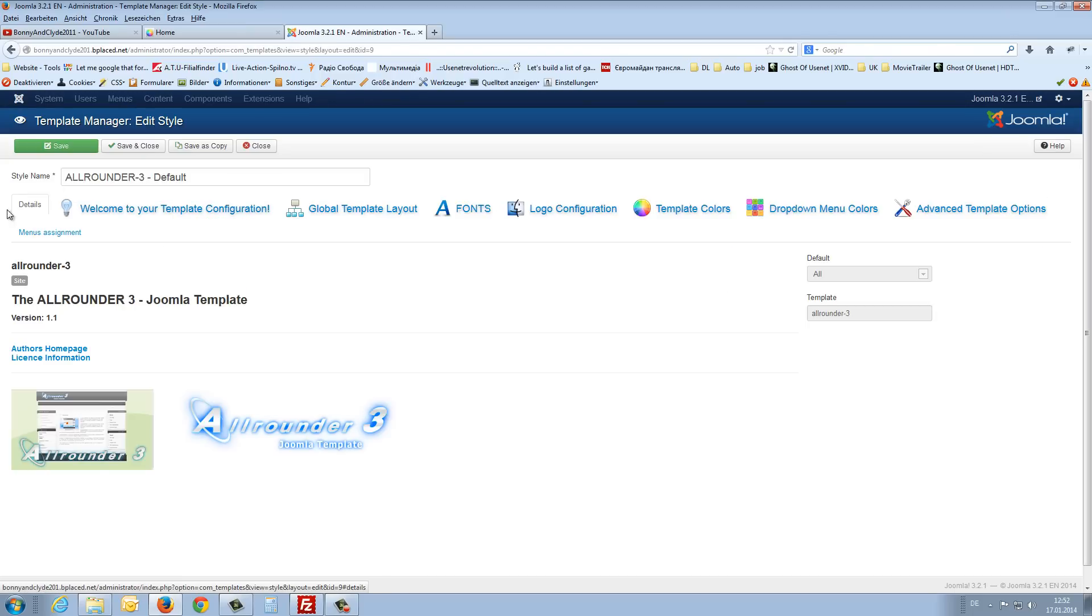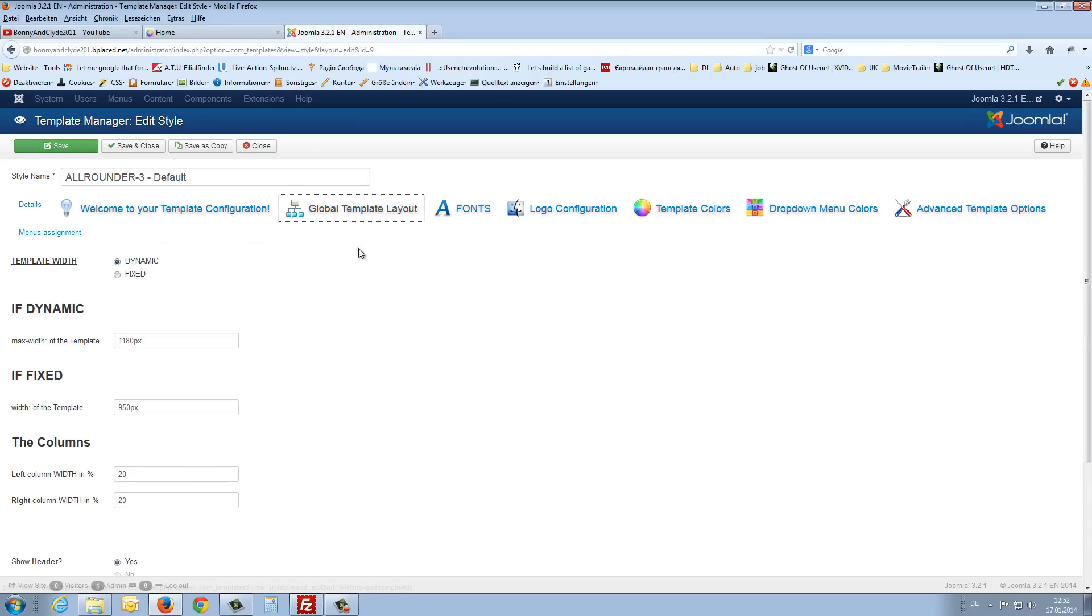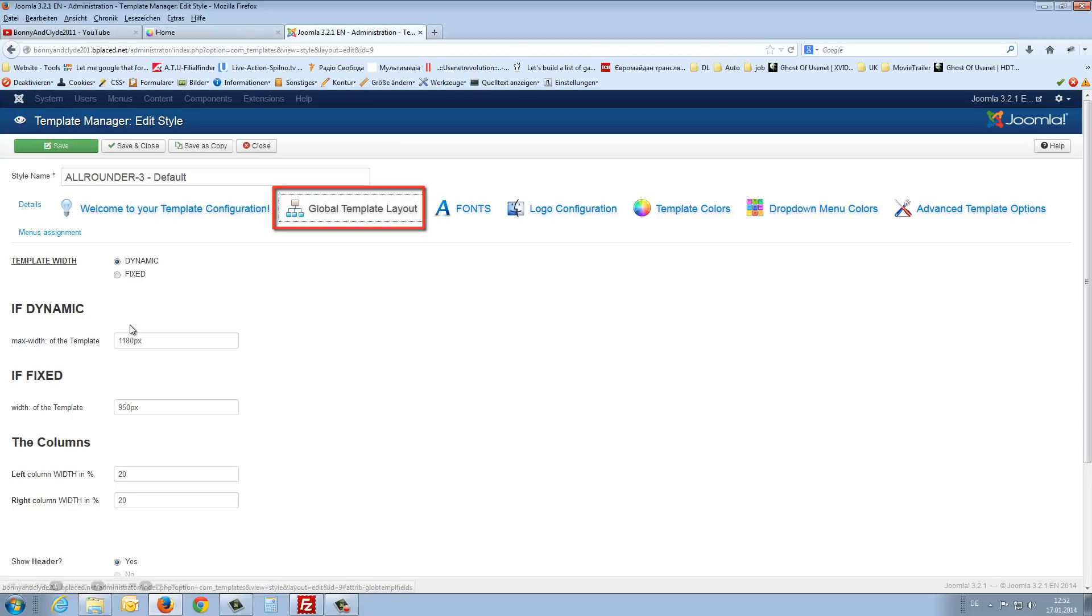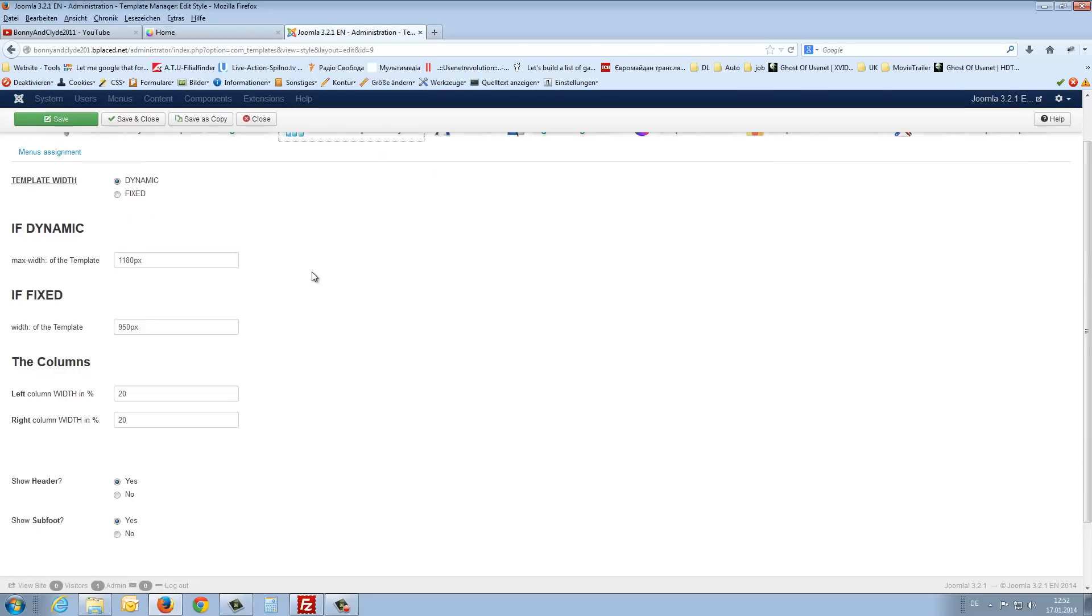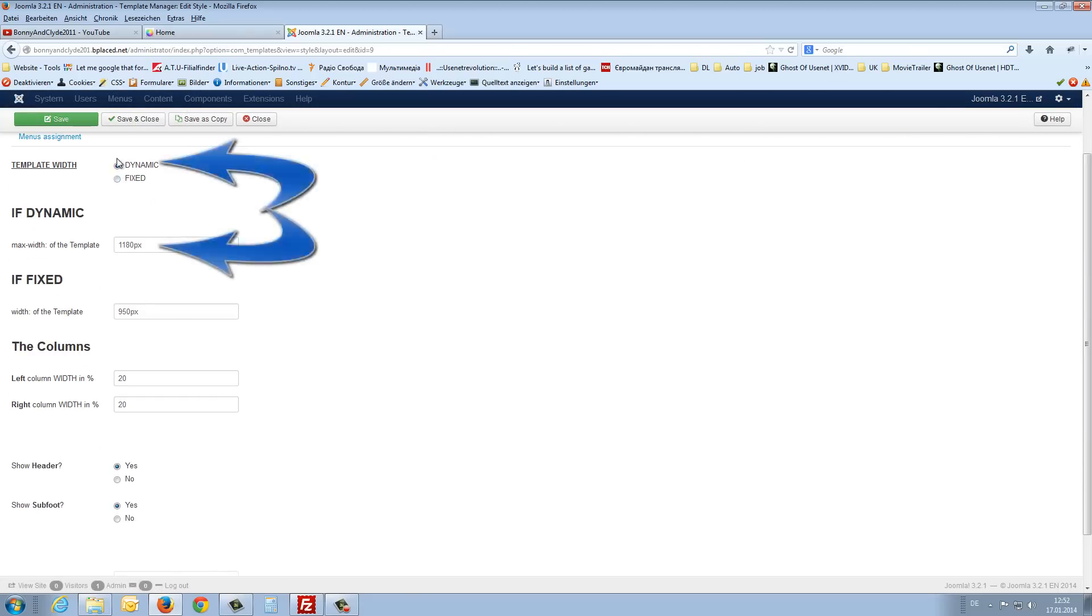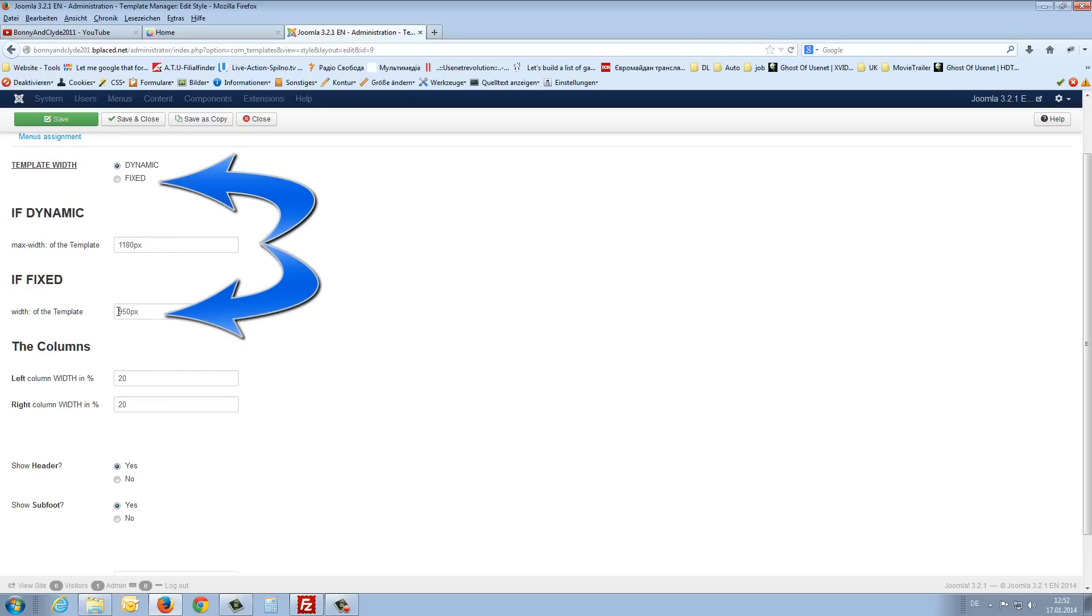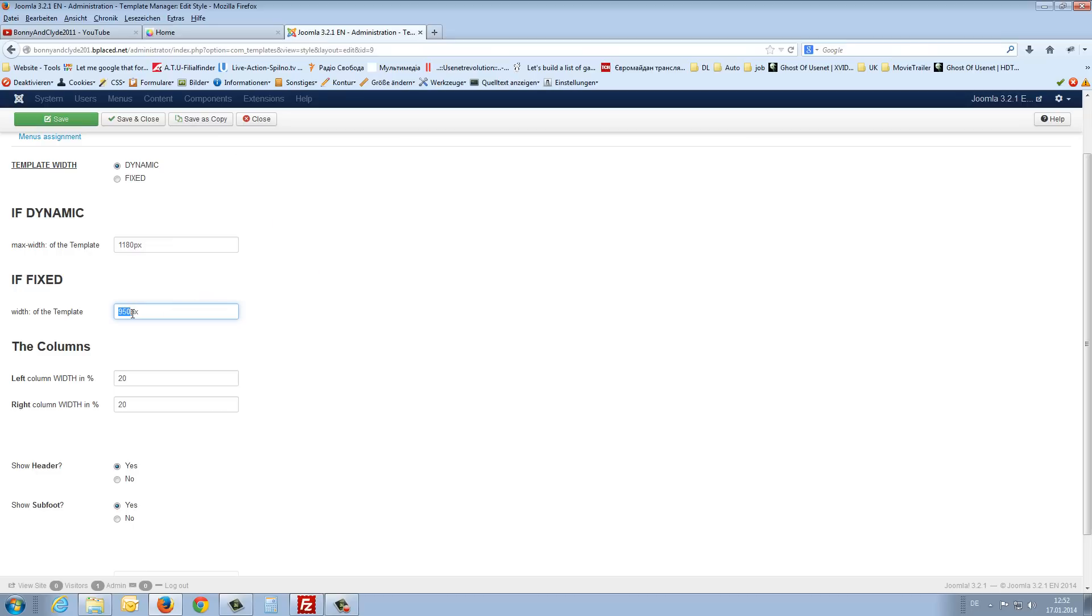Then we get here the details from this template, the welcome message. And here it starts the global template layout. We can choose if our template should be dynamic or fixed. And if fixed, we can choose a fixed width. At the moment it is 950.